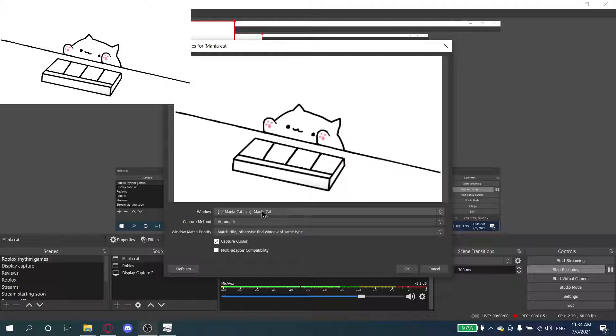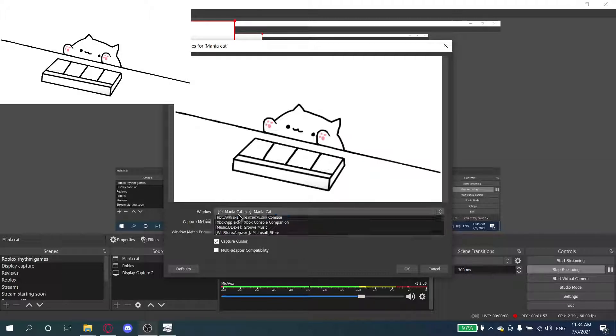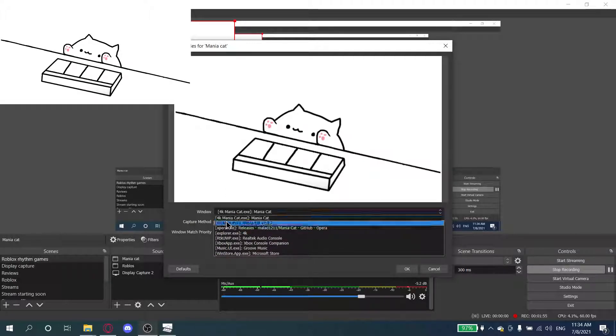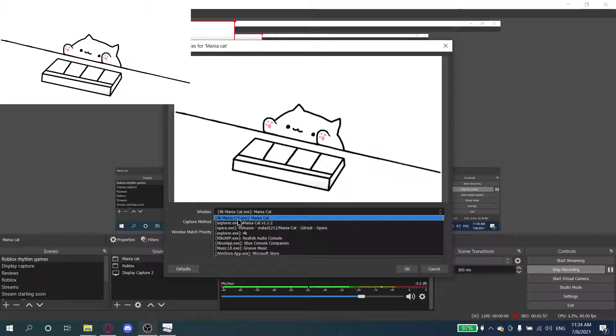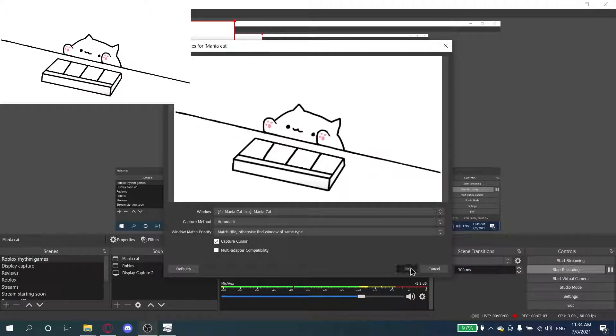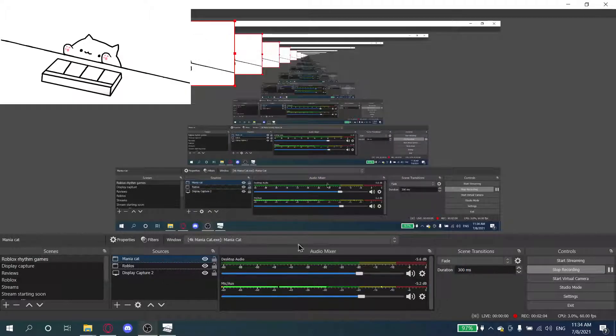This will happen. If it doesn't happen, then you just find the app. You press this, find the 4K Mania Cat .exe or Mania Cat, press OK, and you'll see it.